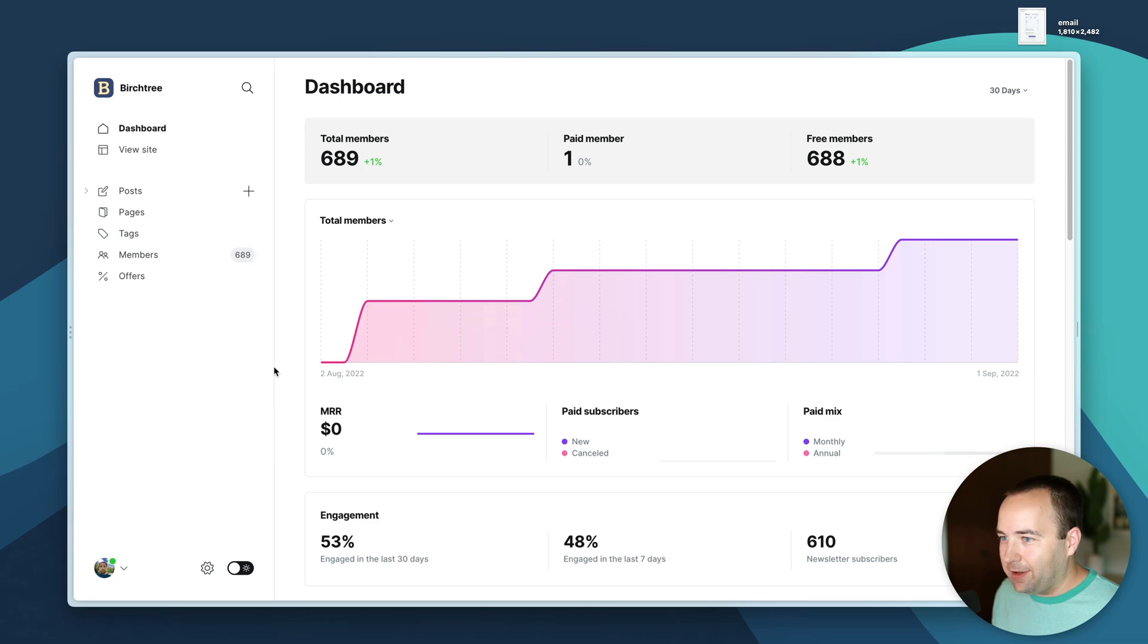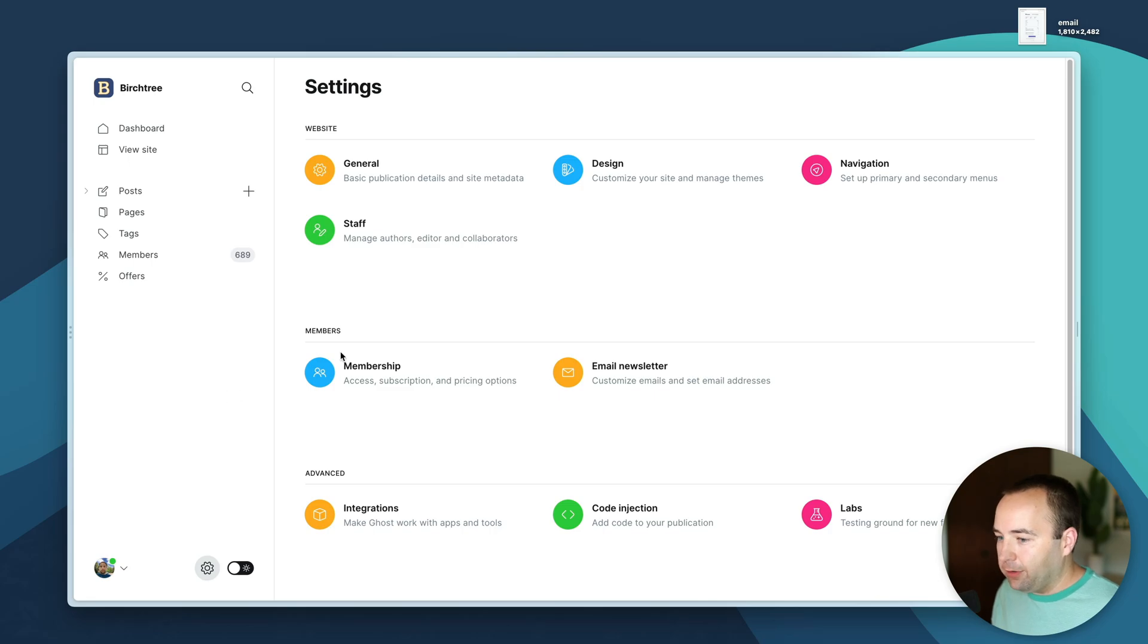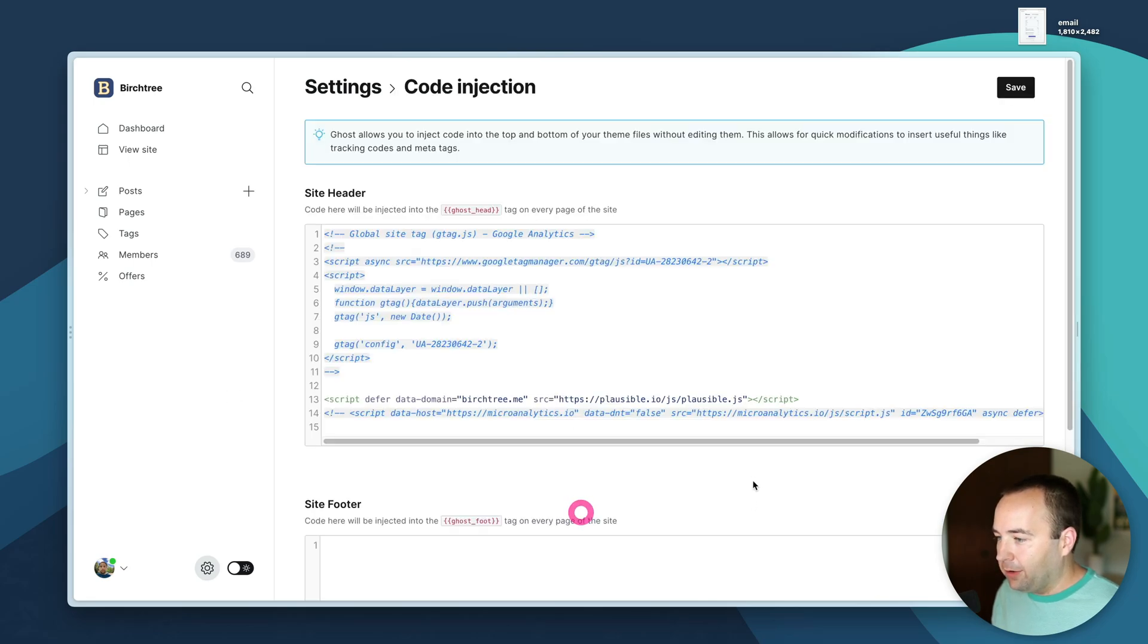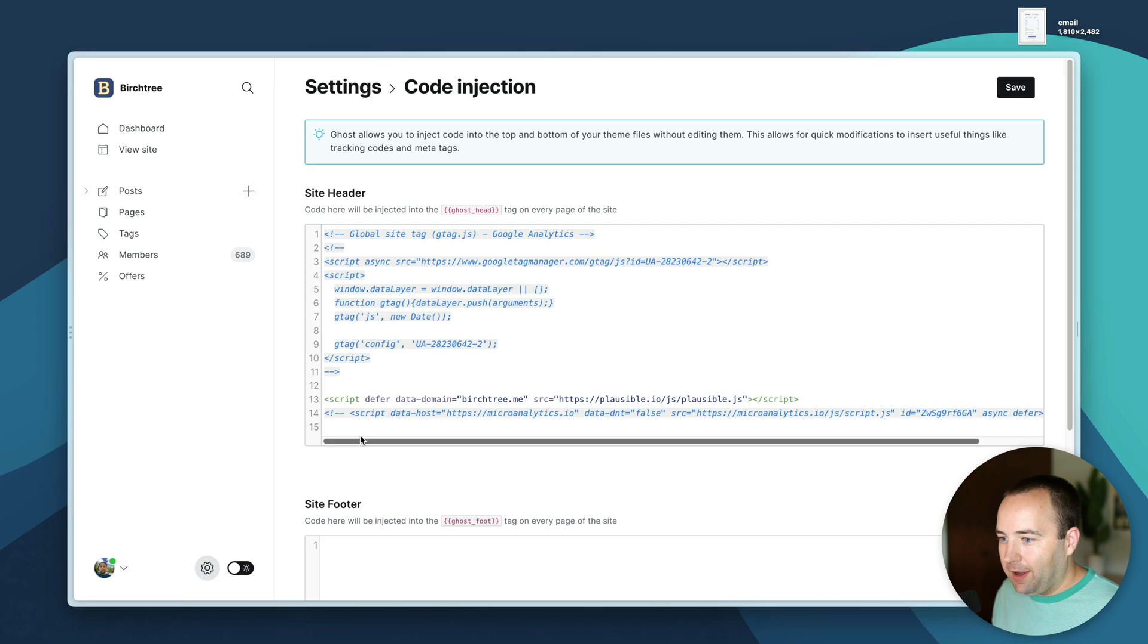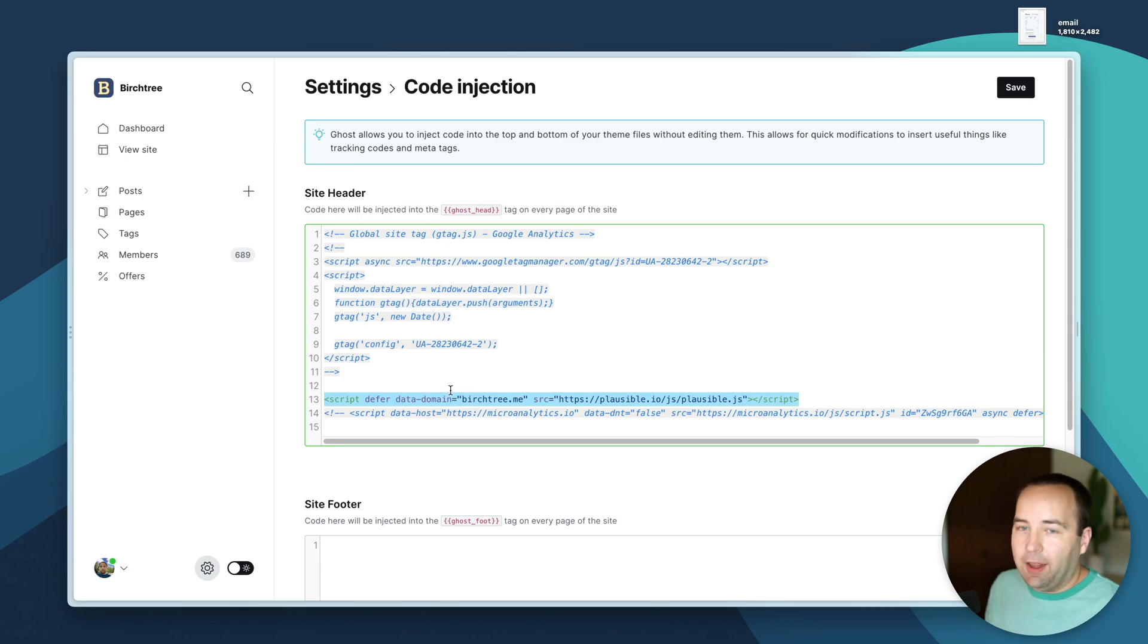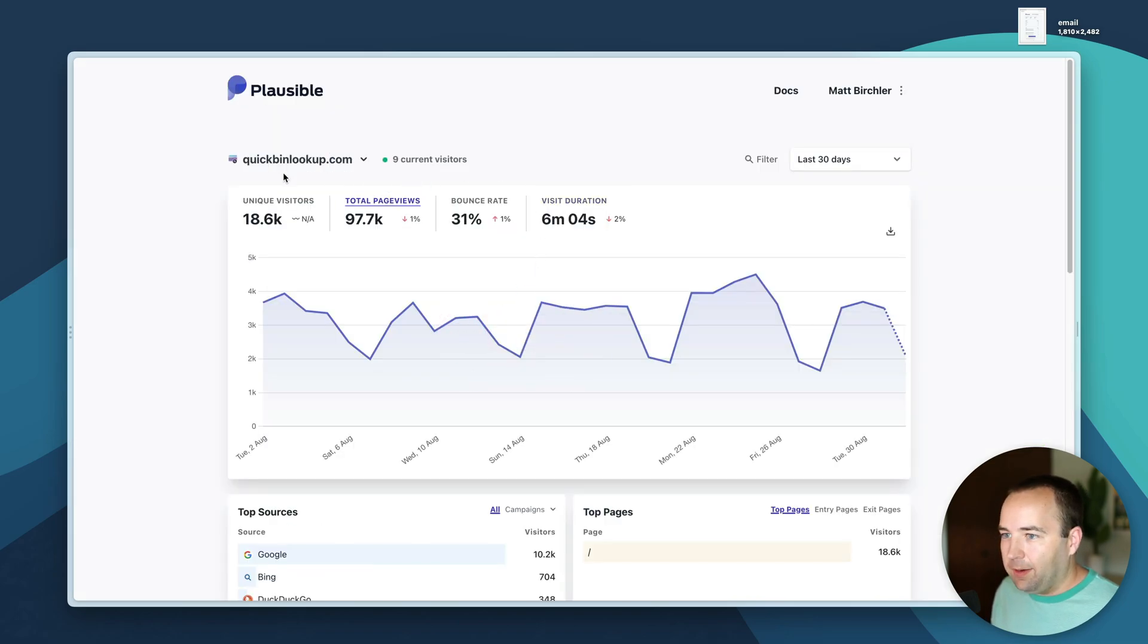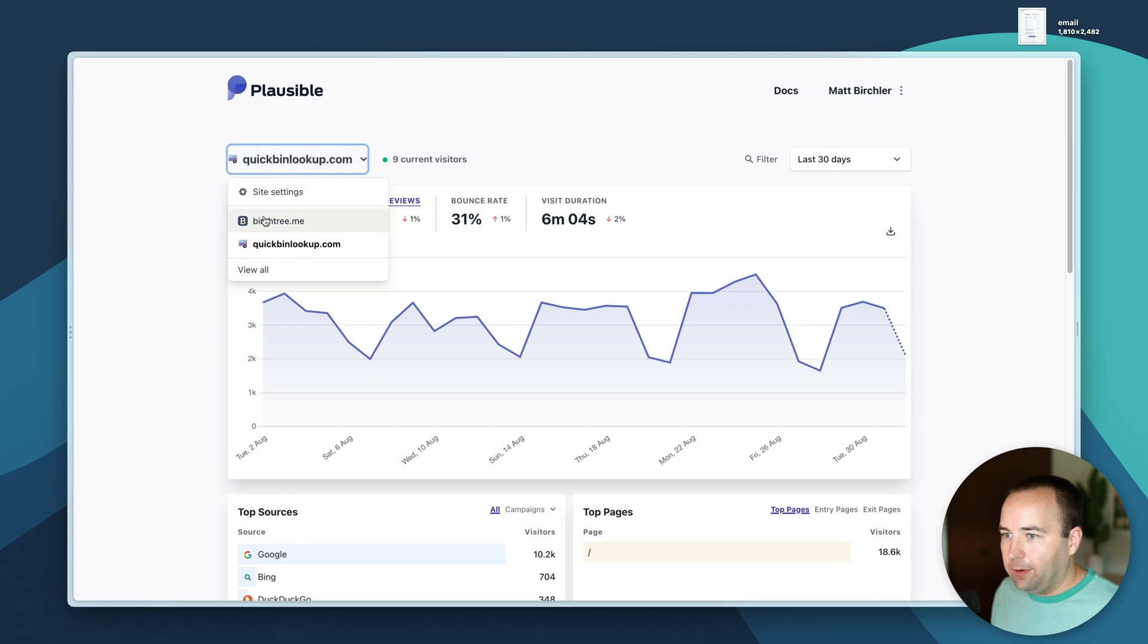My birchtree.me site runs on Ghost and under code injection you can see I can put stuff in the header and that's right here. Same link to the same JavaScript file but this one's for birchtree.me and that difference is how it knows to track for quick bin or for birchtree.